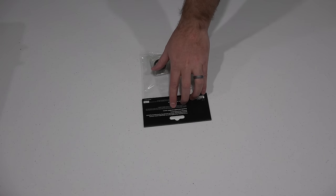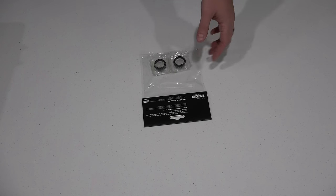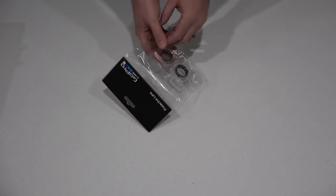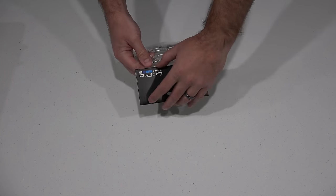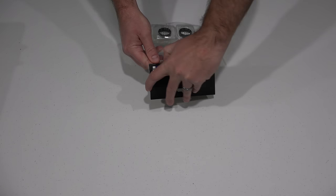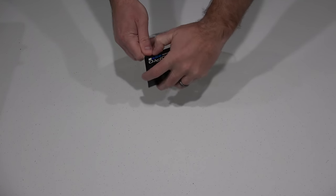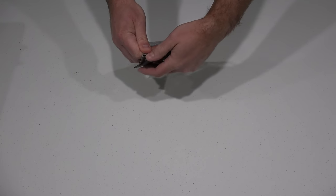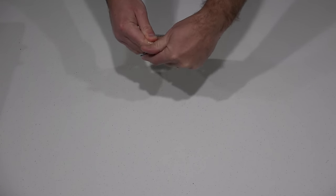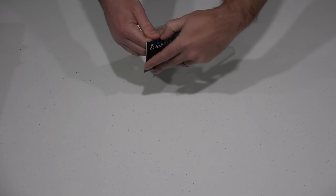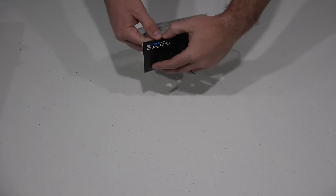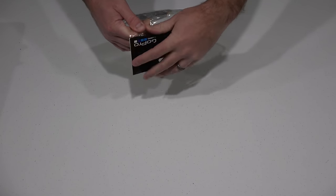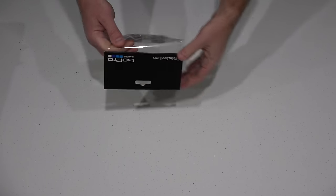It says compatible with all Hero 3 and 3 Plus cameras, but obviously it will also work with Hero 4, which I'll be attaching it to the Black Edition Hero 4. Now I got these because when I mount my GoPro to the DJI Phantom 2 Zenmuse H3 3D gimbal that I use, the camera is just out there naked.